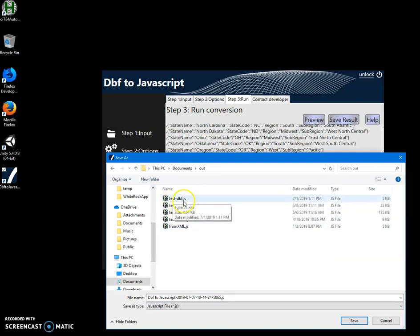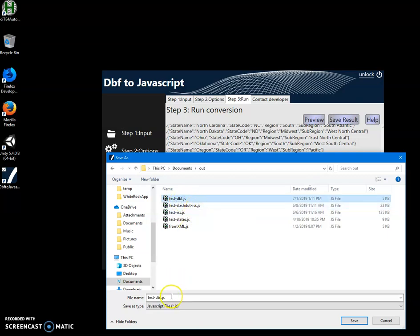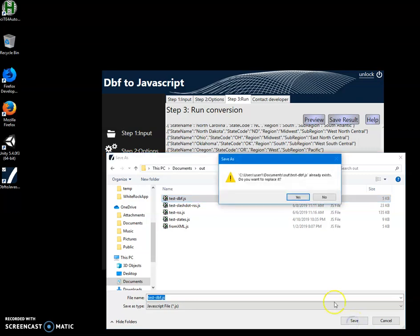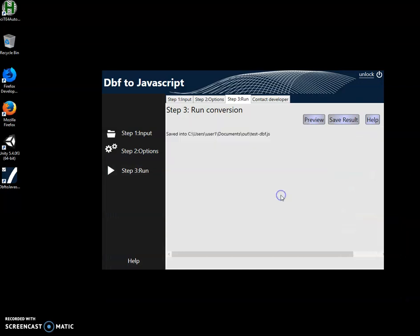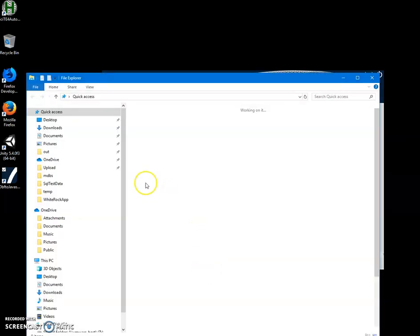For example, I have this test DBF.js. Let's override this and click on save. The file will be replaced.